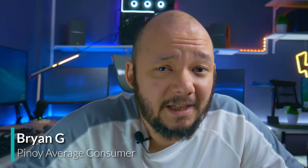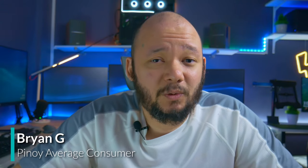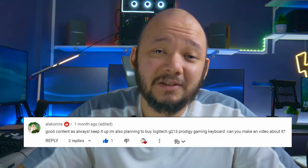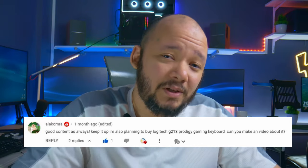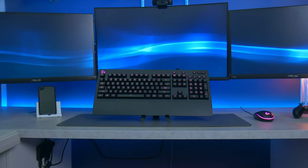I was looking for a budget keyboard option for a while now and thankfully one of you guys suggested this to me. Today, we're going to review the Logitech G213 keyboard which is a well-balanced keyboard for gaming and works well for productivity.